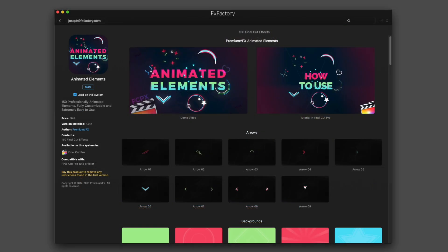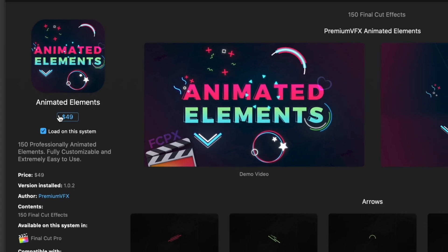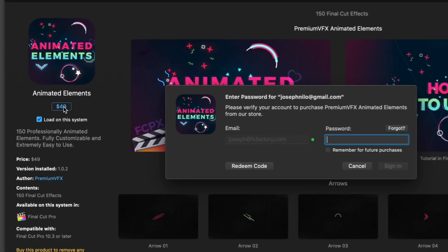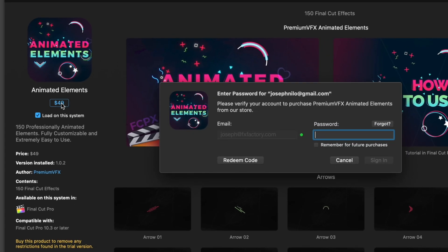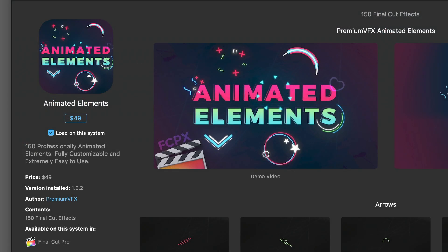When you find the product that's perfect for your project, easily purchase it right inside the FXFactory app. Once the transaction is complete, the product will show up as purchased and can be used freely without the trial watermark.